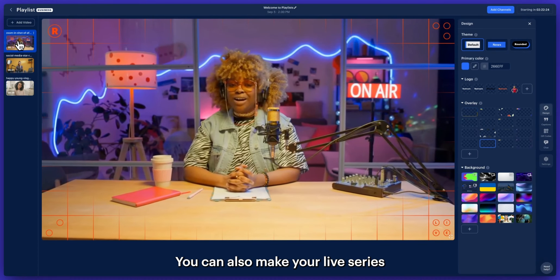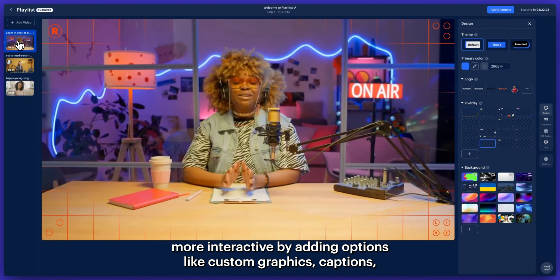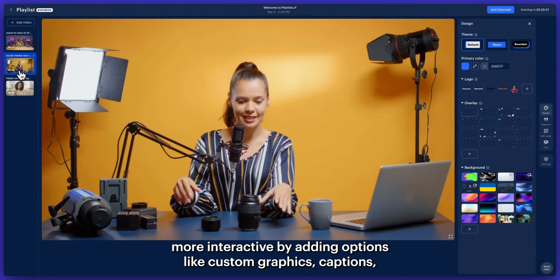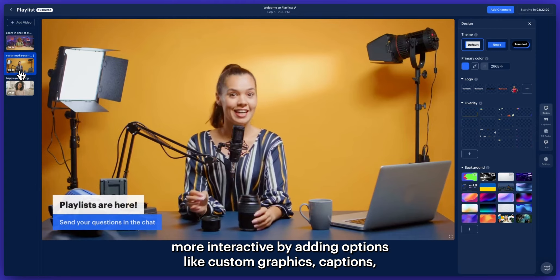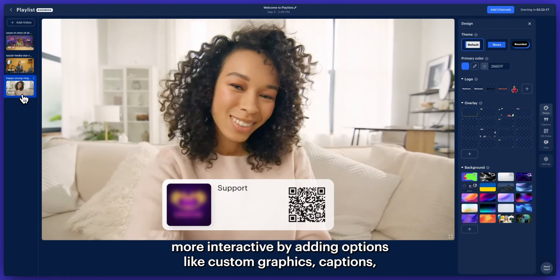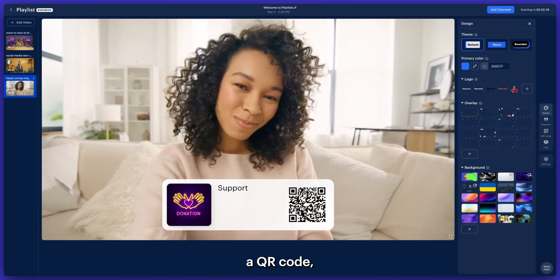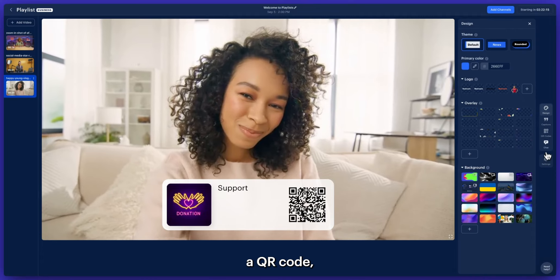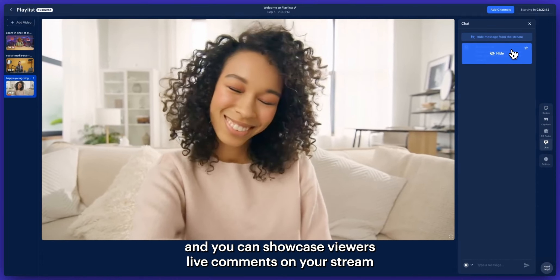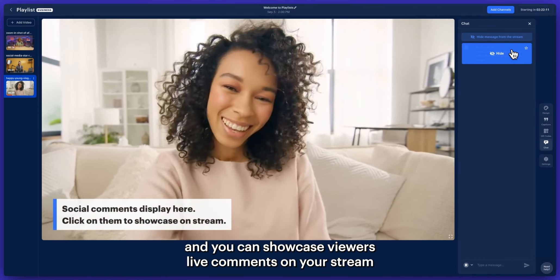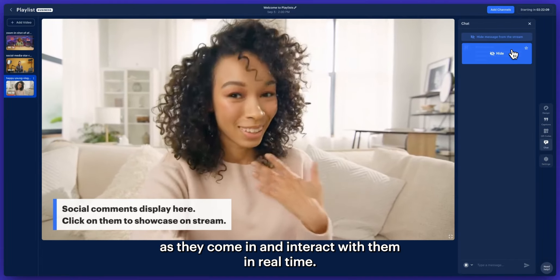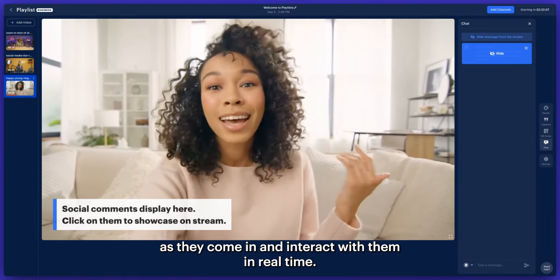The playlist will go live automatically even if you're away from your device. You can also make your live series more interactive by adding options like custom graphics, captions, a QR code, and you can showcase viewers' live comments on your stream as they come in and interact with them in real time.